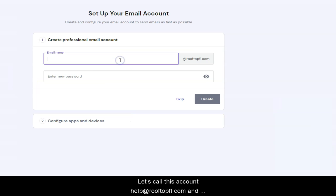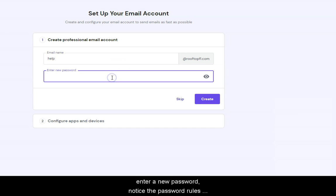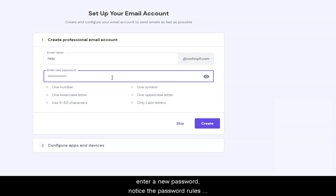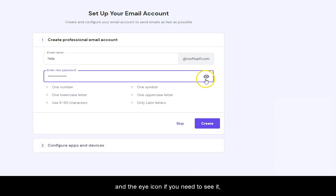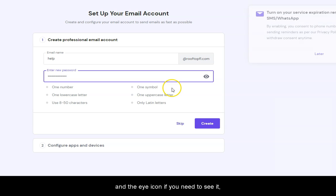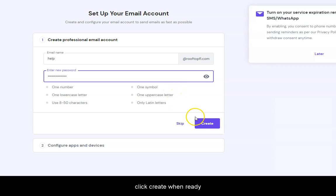Let's call this account help at RooftopFL.com and enter a new password. Notice the password rules and the eye icon if you need to see it. Click Create when ready.